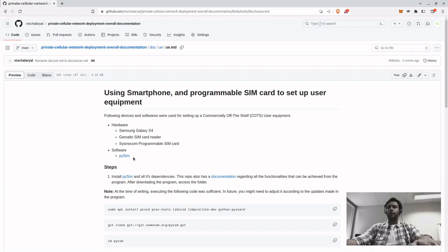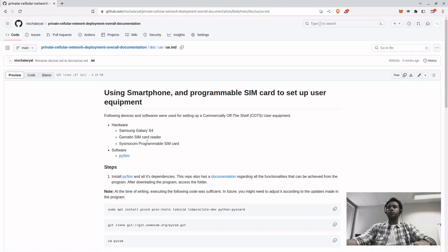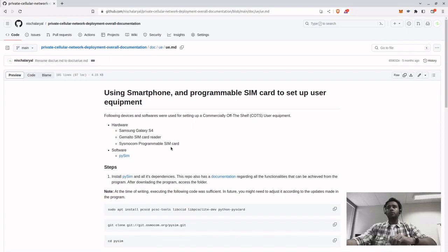In this video, first we'll be setting up the user equipment. For that we require three hardware components and a software. For my purposes I used Samsung Galaxy S4, Gemalto SIM card reader, and Sysmocom programmable SIM card for the hardware, and the software is PySim.